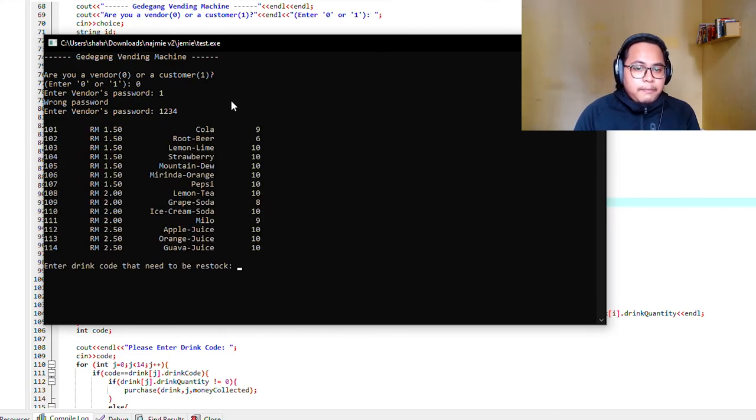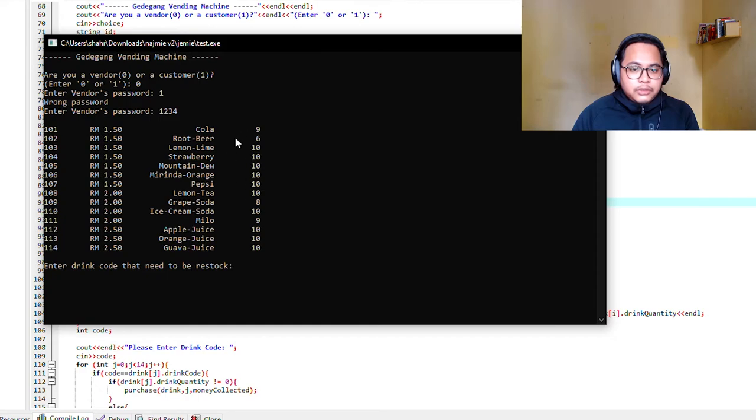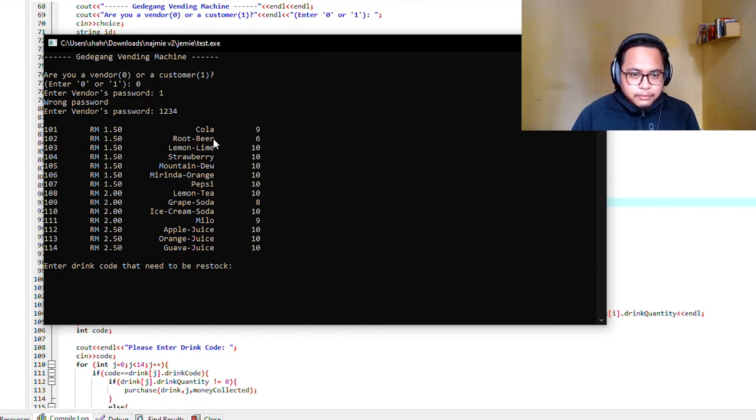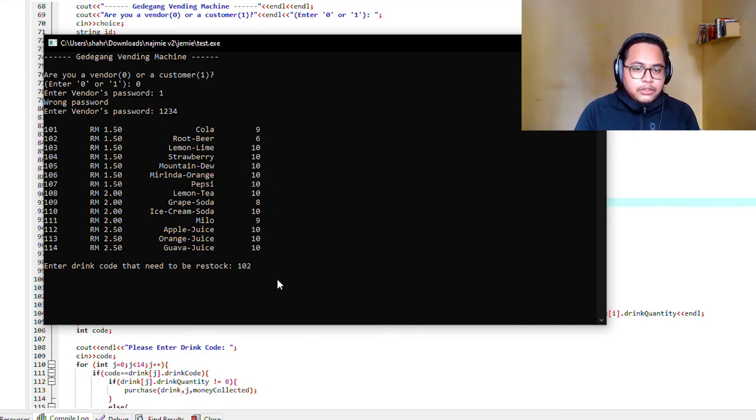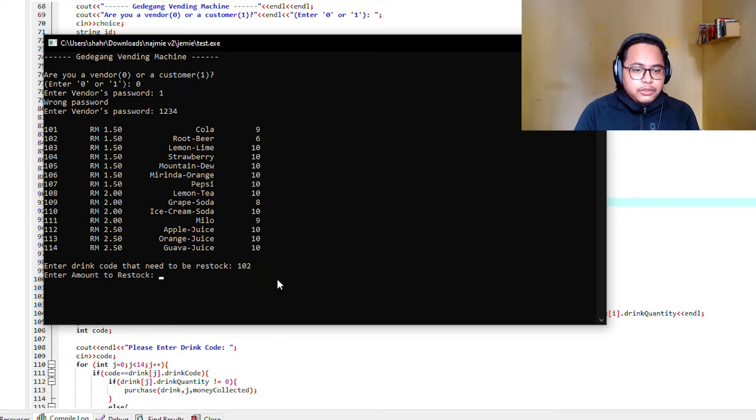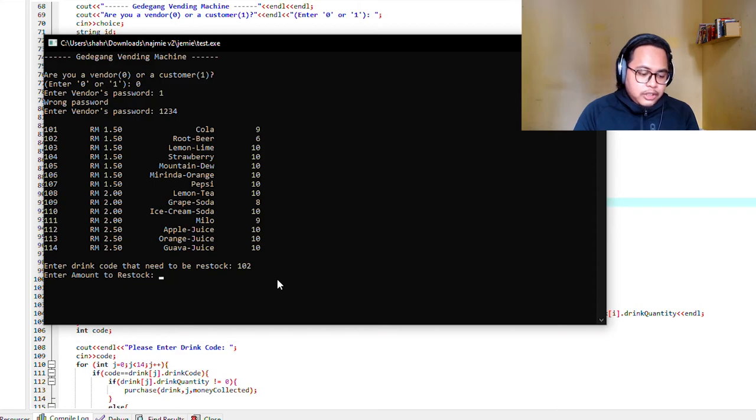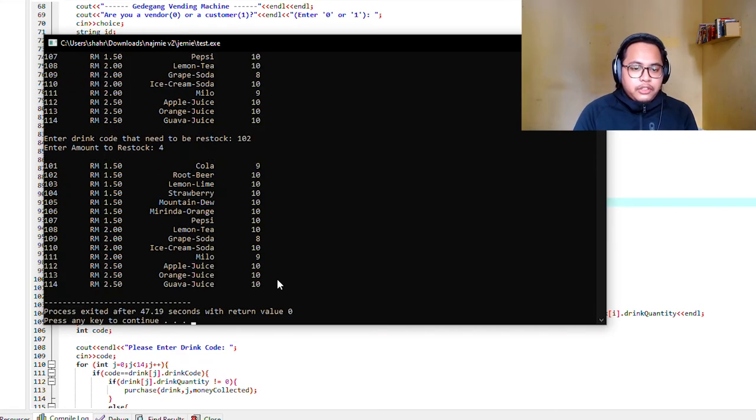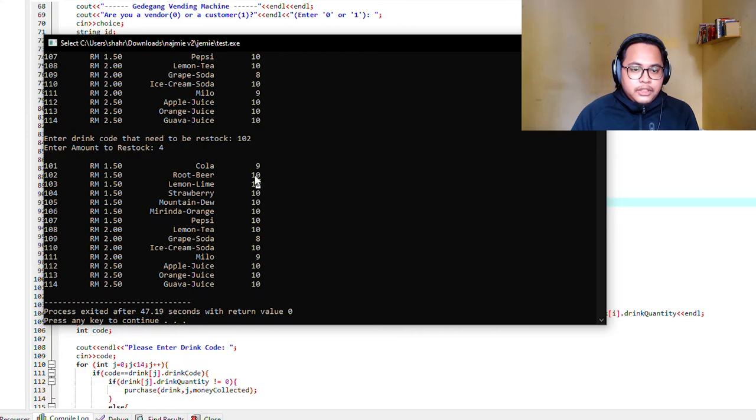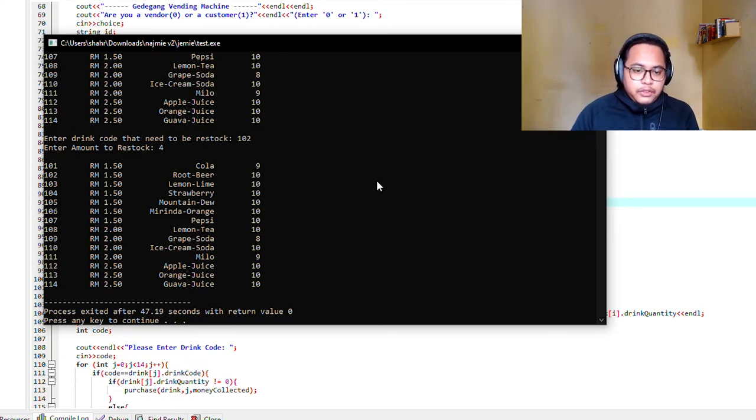It shows the drinks that you want to restock. Let's pick root beer, so you have to type in the code of the root beer and how much you want to restock. Let's say we make it 10, so we have to restock it 4. And there, the root beer has been restocked to full.